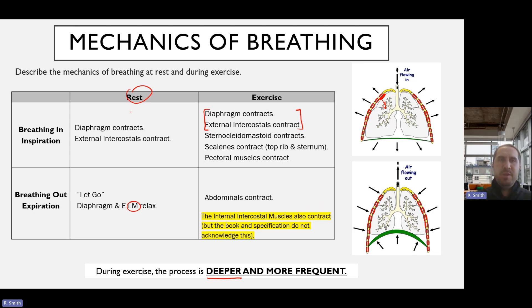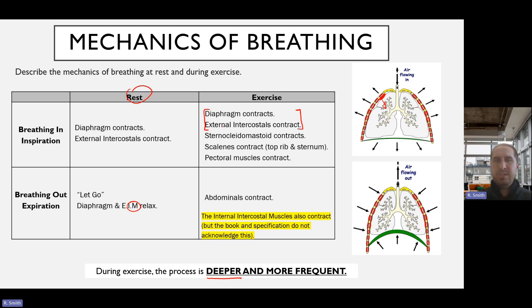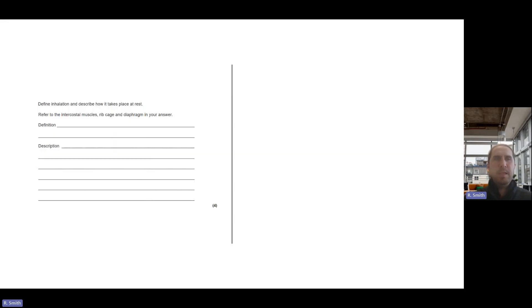The key takeaways are: both at rest and during exercise, the diaphragm and external intercostal muscles contract during inspiration. At rest, expiration is passive — the external intercostal muscles and diaphragm simply relax. When exercising and inspiring, the sternocleidomastoid, scalenes, and pectoral muscles also contract. When expiring during exercise, it's the abdominals that are the main muscles involved.